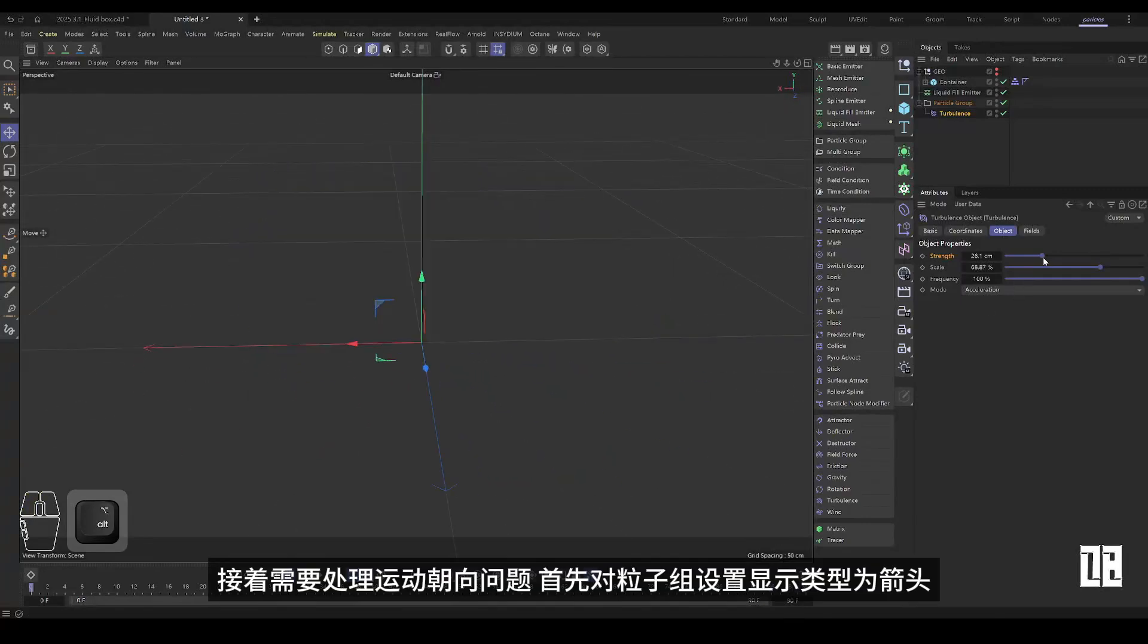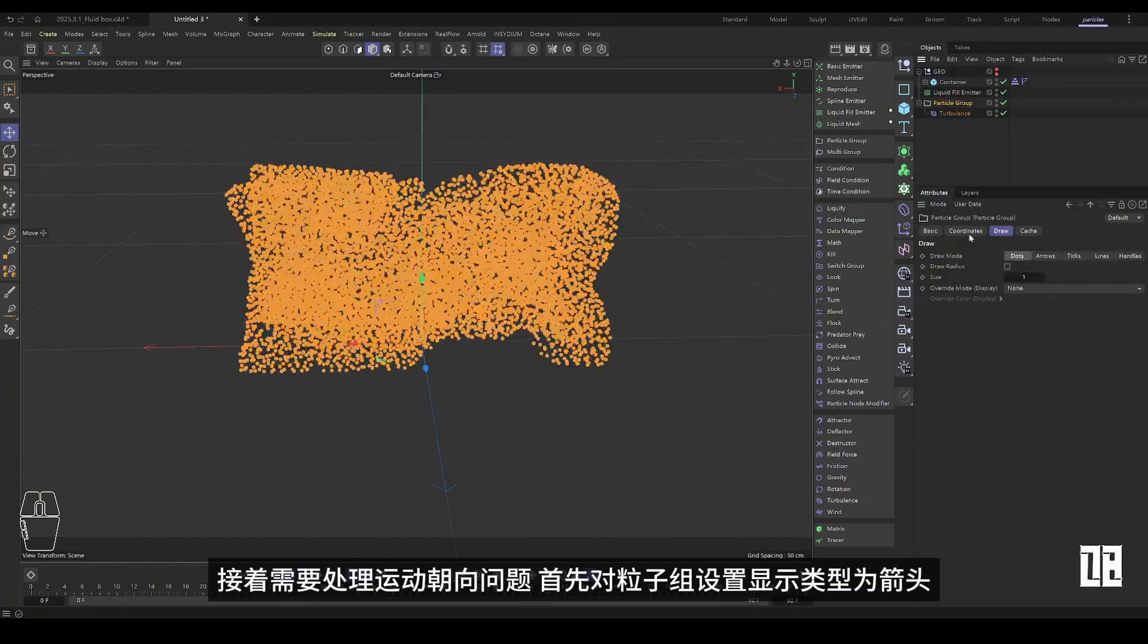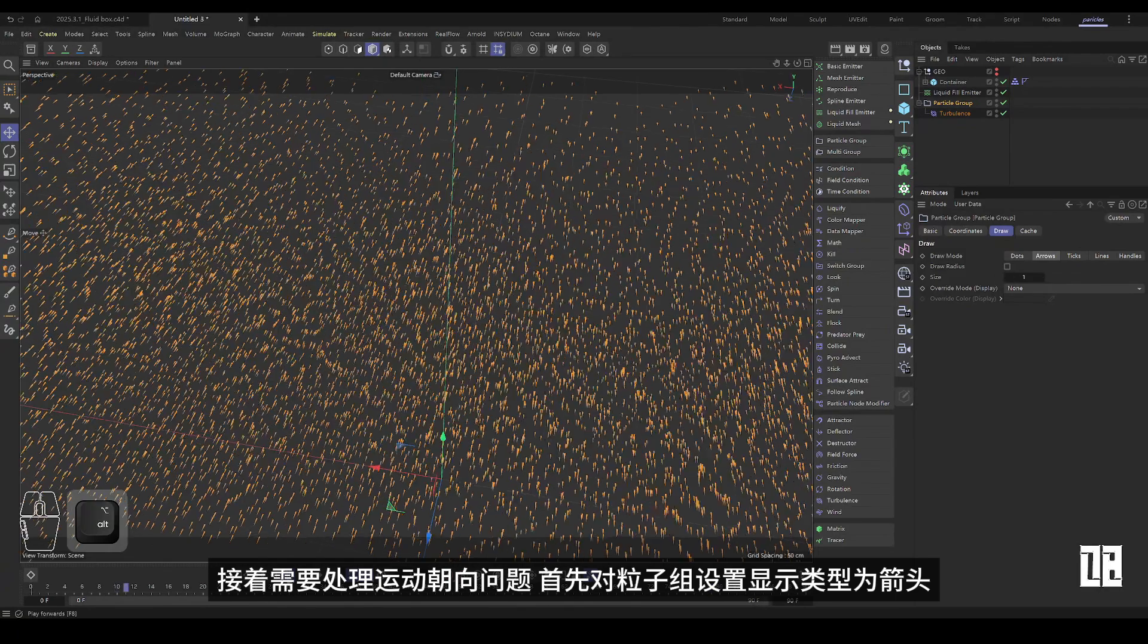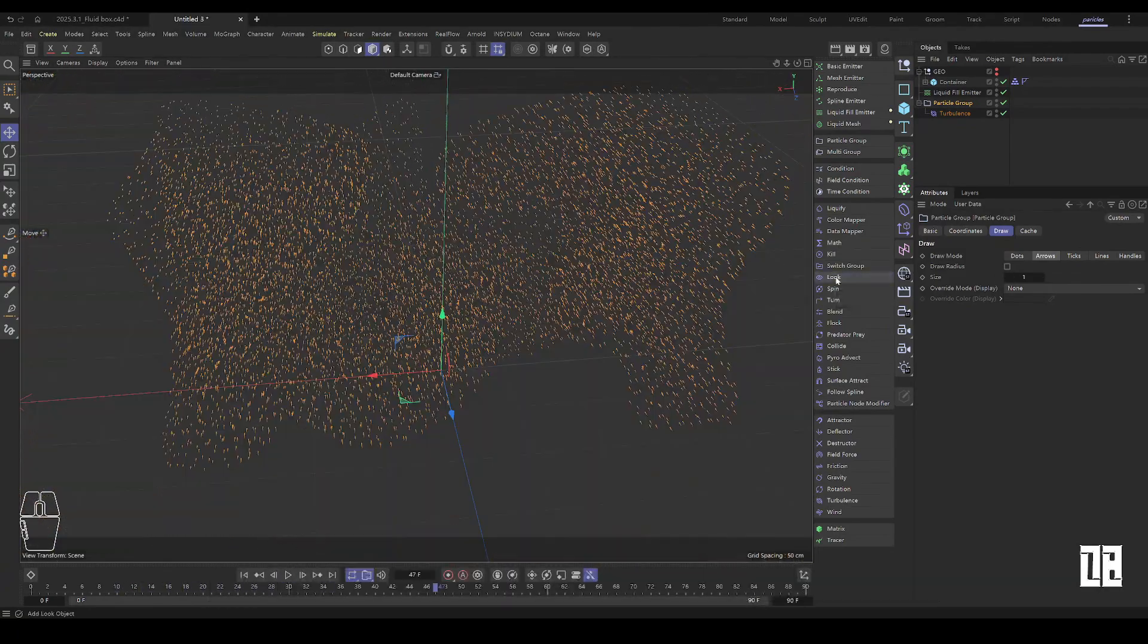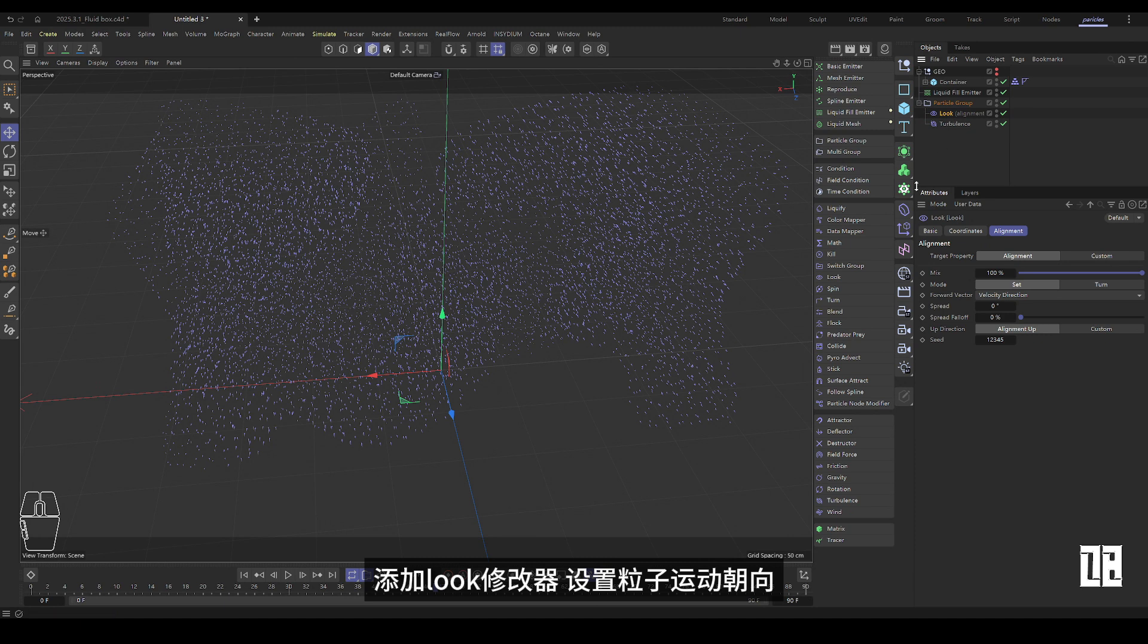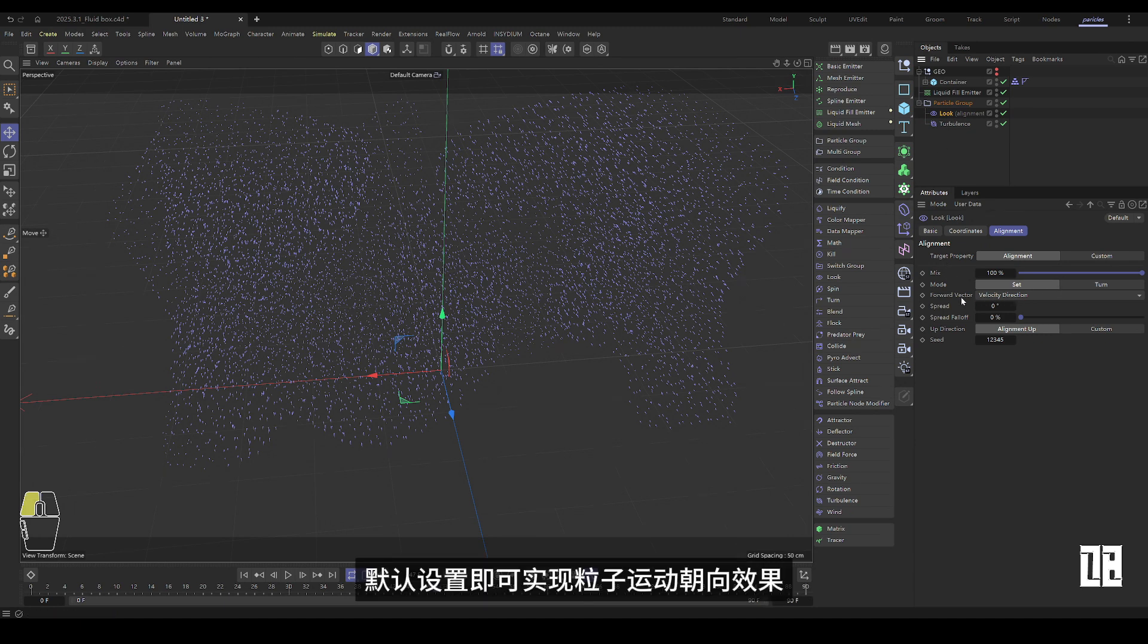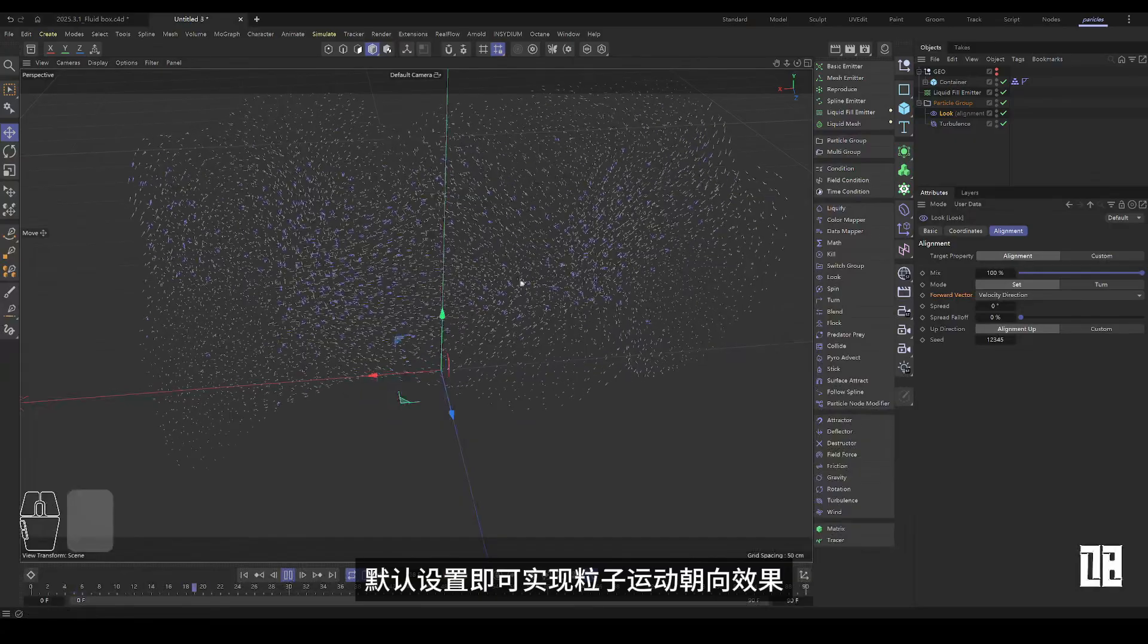Next, you need to deal with the motion orientation problem. First, set the display type to arrow for the particle group. Add a look modifier to set the direction of particle motion. The default settings can achieve the effect of particle motion orientation.